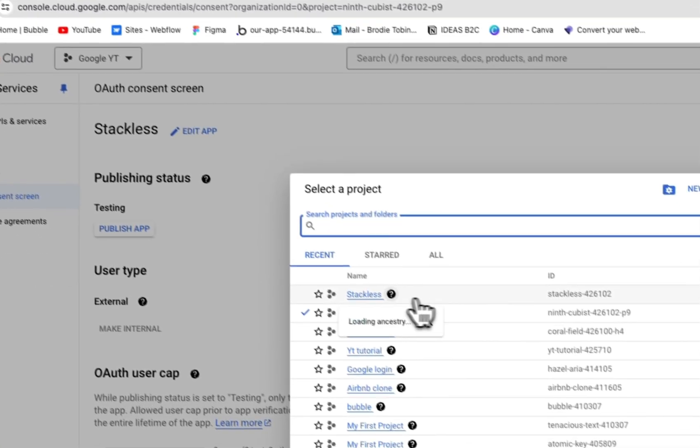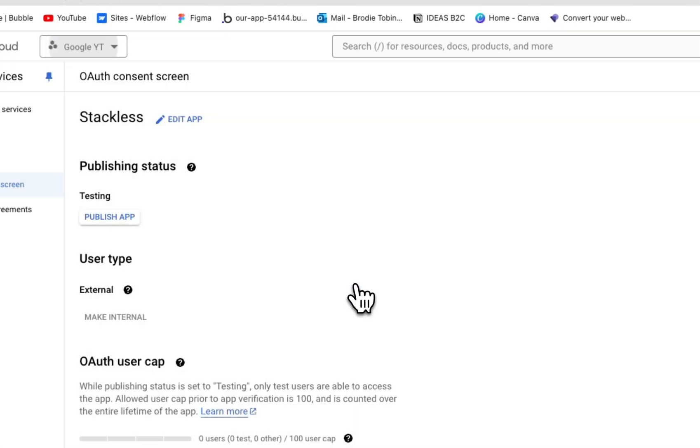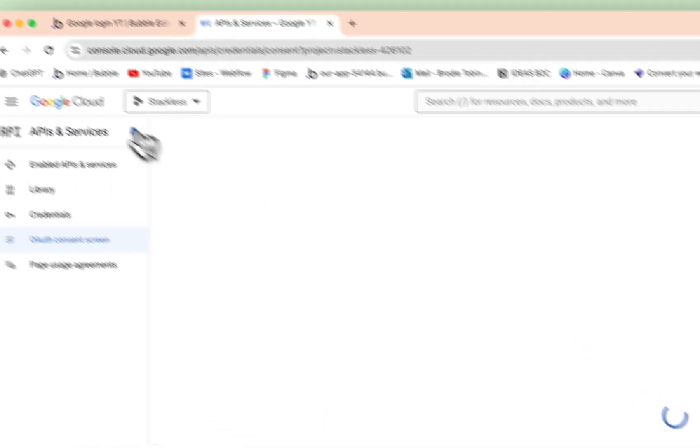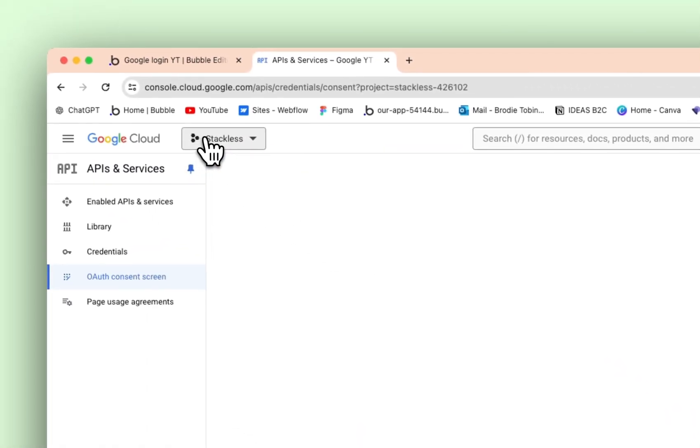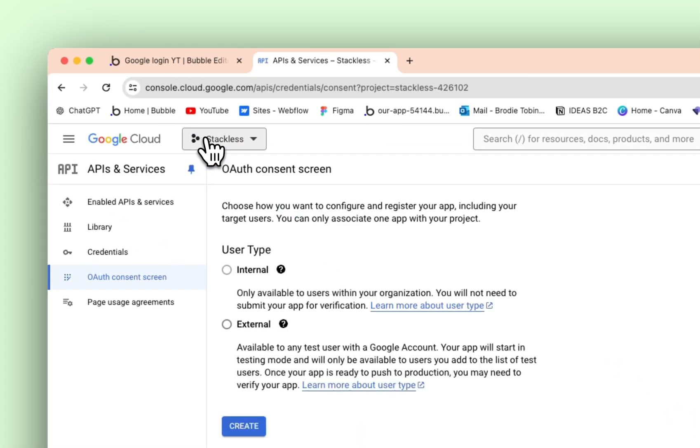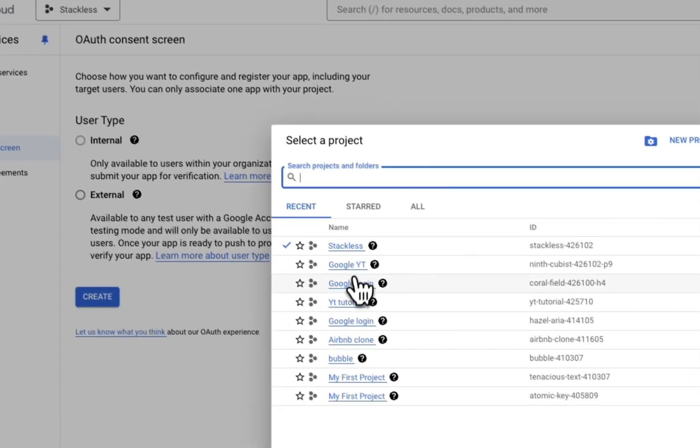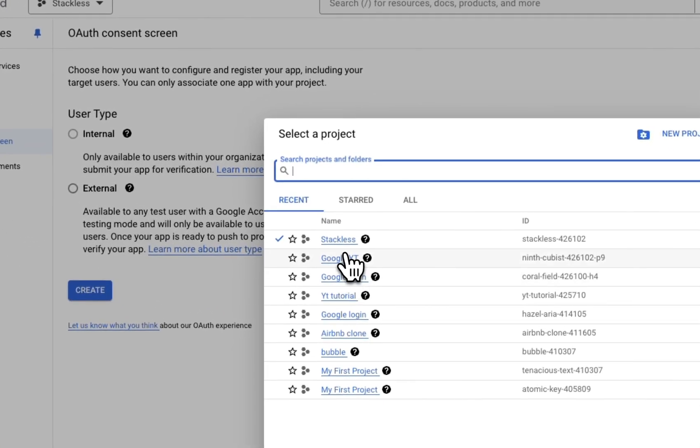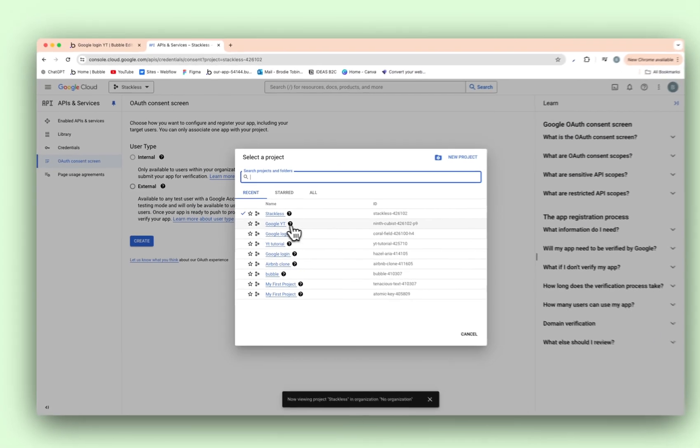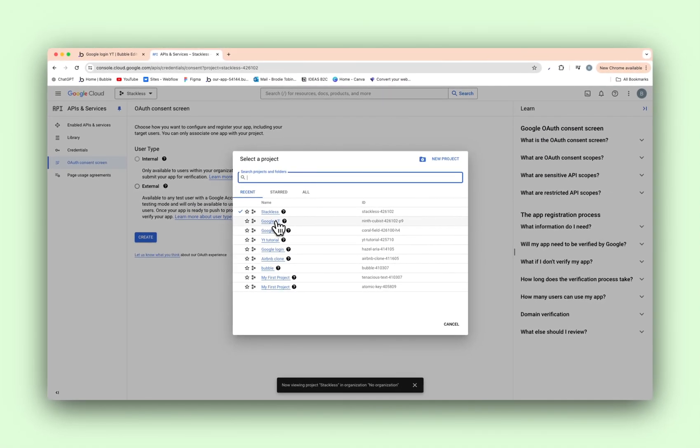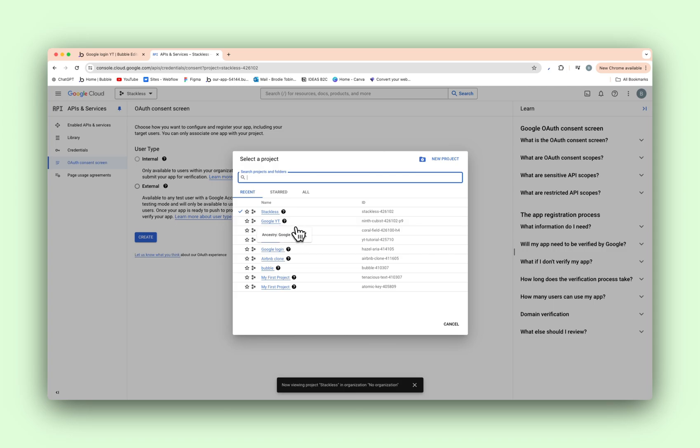Now at the hamburger menu at the top left, I'm going to go to the APIs and services. And we need to configure an OAuth consent screen. Press that. Oh sorry, make sure once you create the new project, you need to actually change to that new project. As you can see, I was logged in on the old one still. It doesn't do it automatically, which is a bit silly. So you need to go back into the top left there and change it to your new one that you've just created.